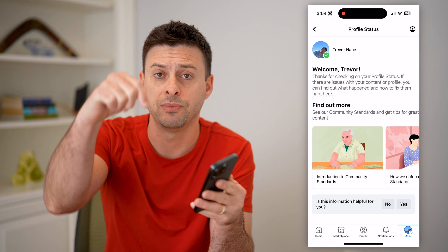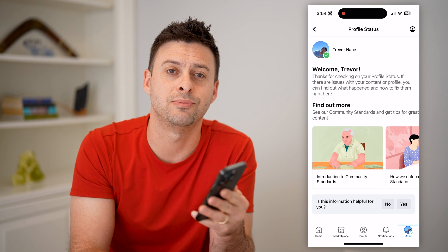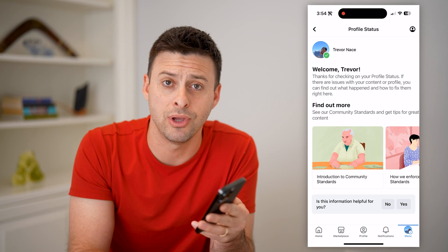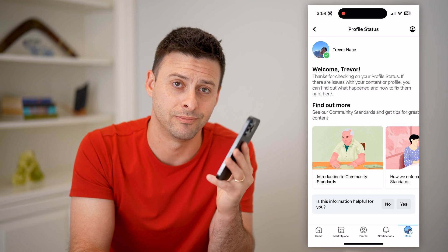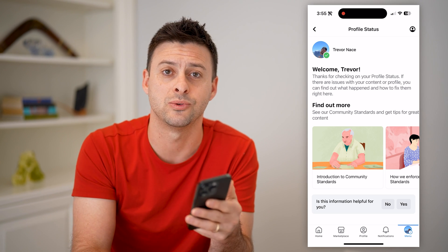I hope this helps. If it did, hit the subscribe button down below — it really helps me out. And I'll catch you on the next one.